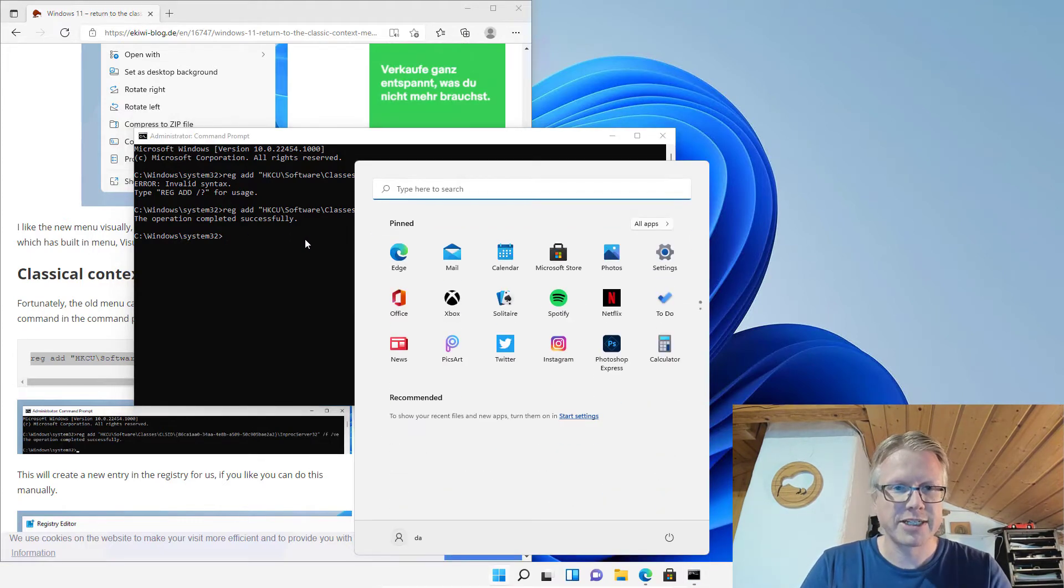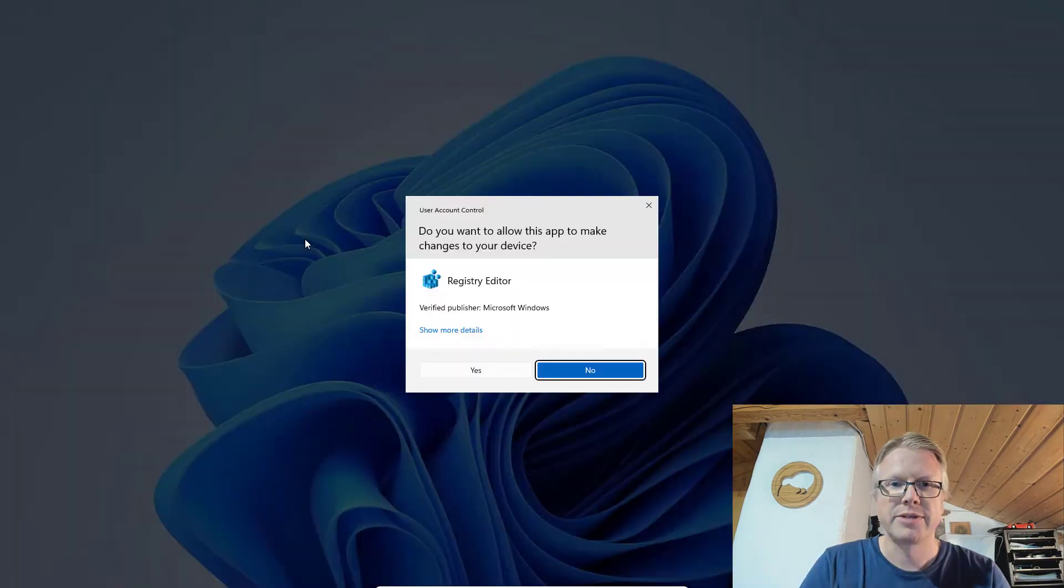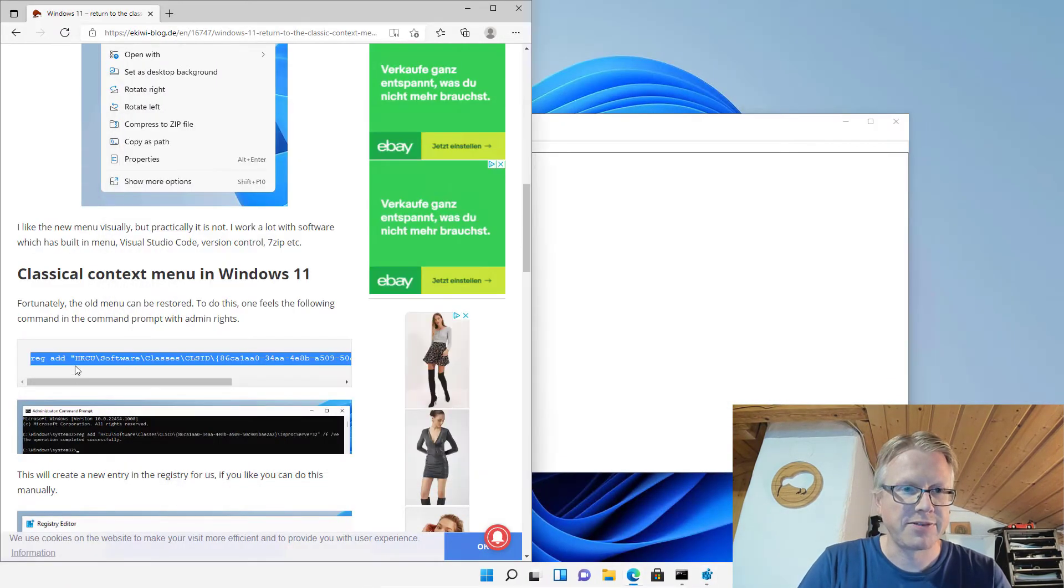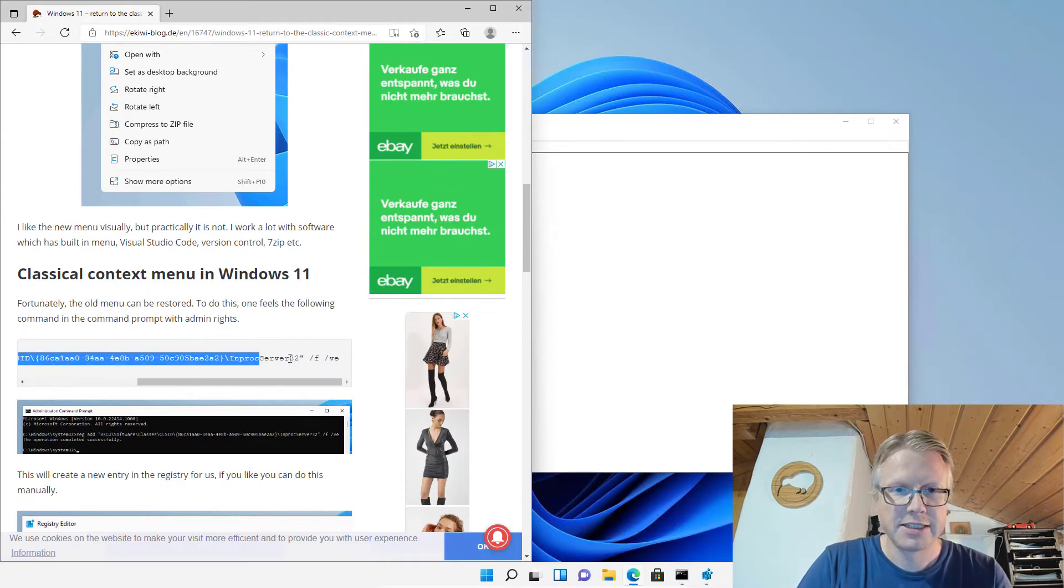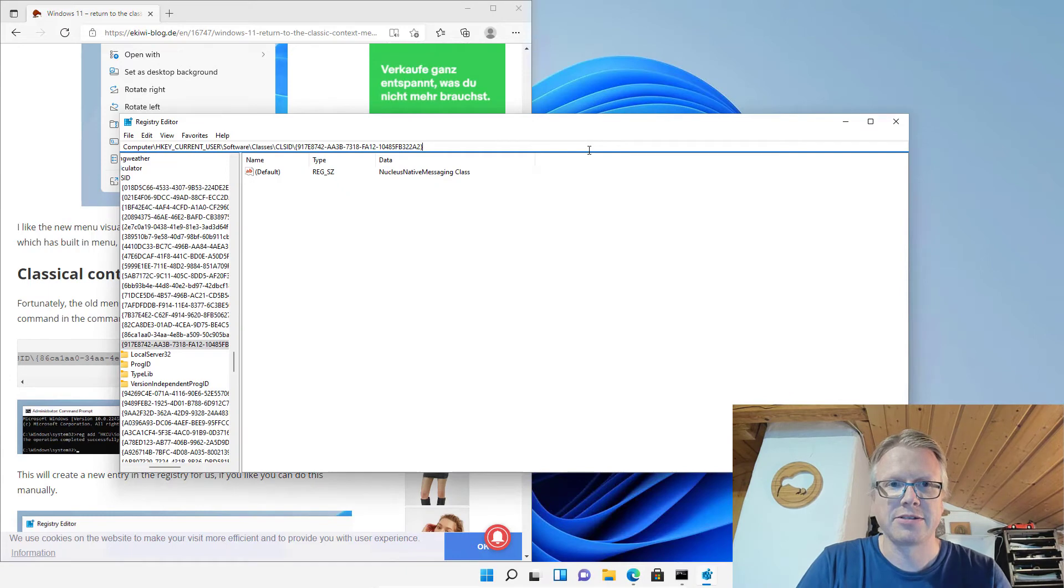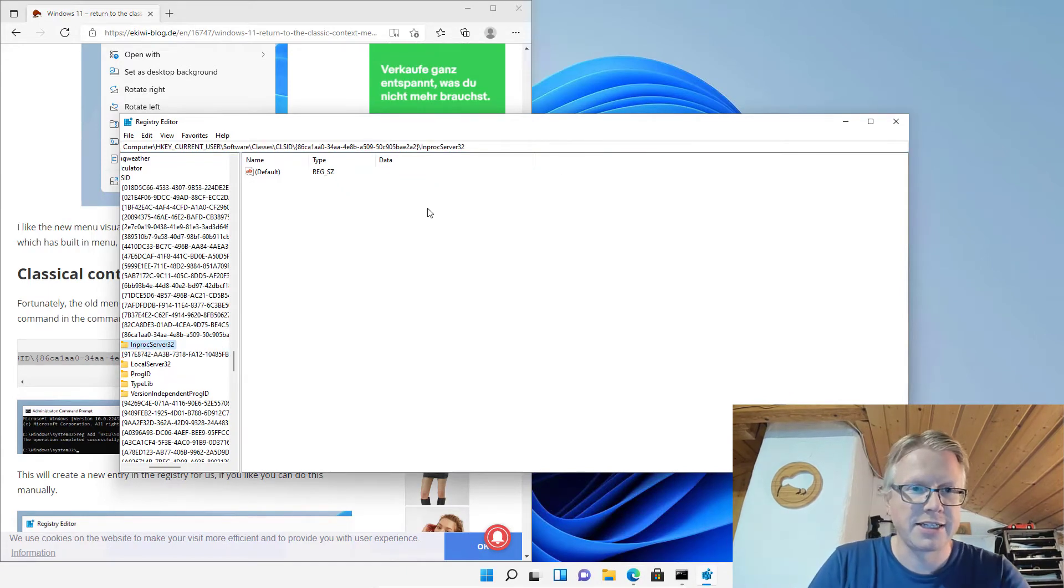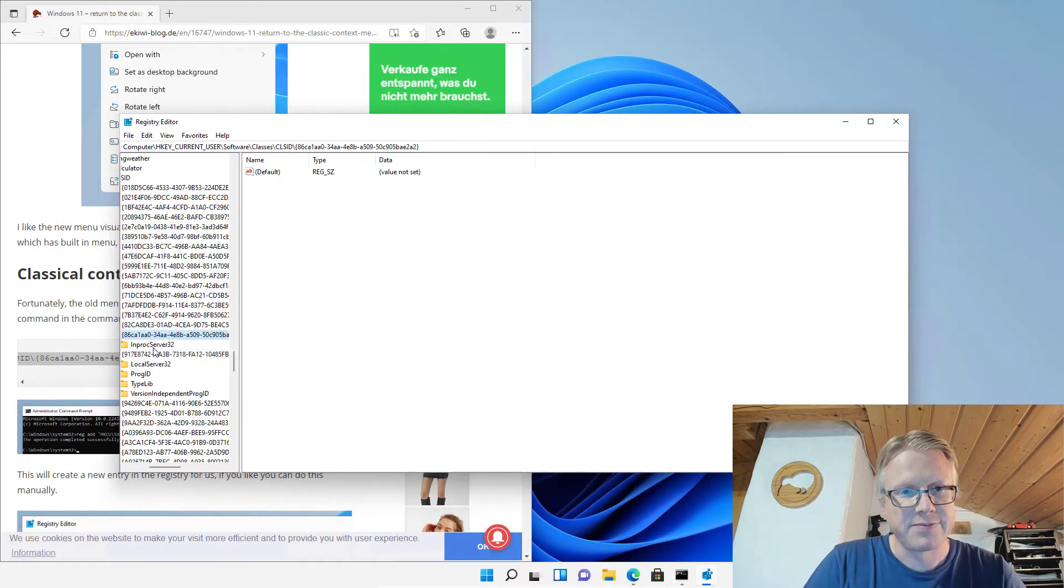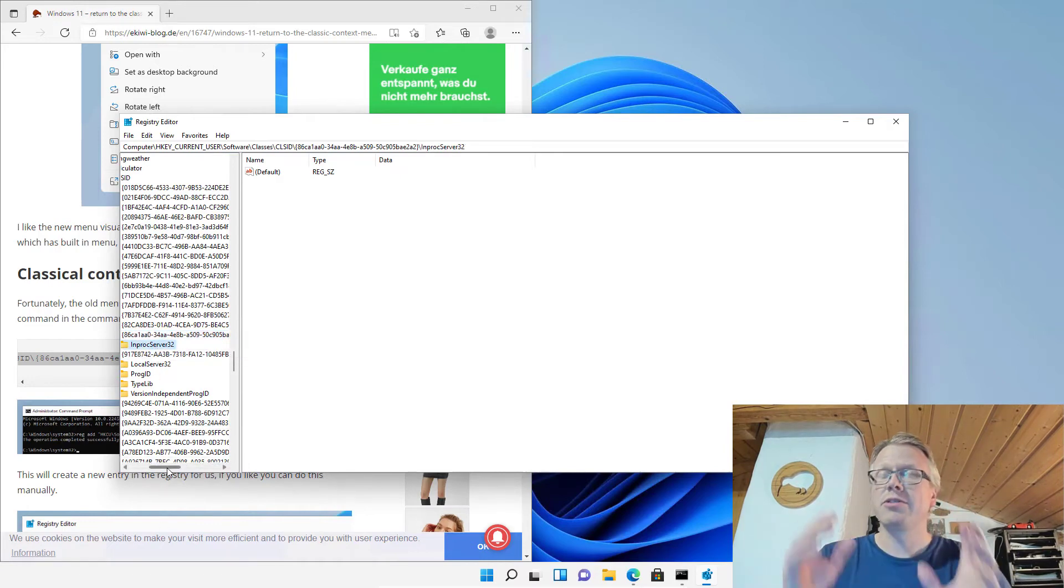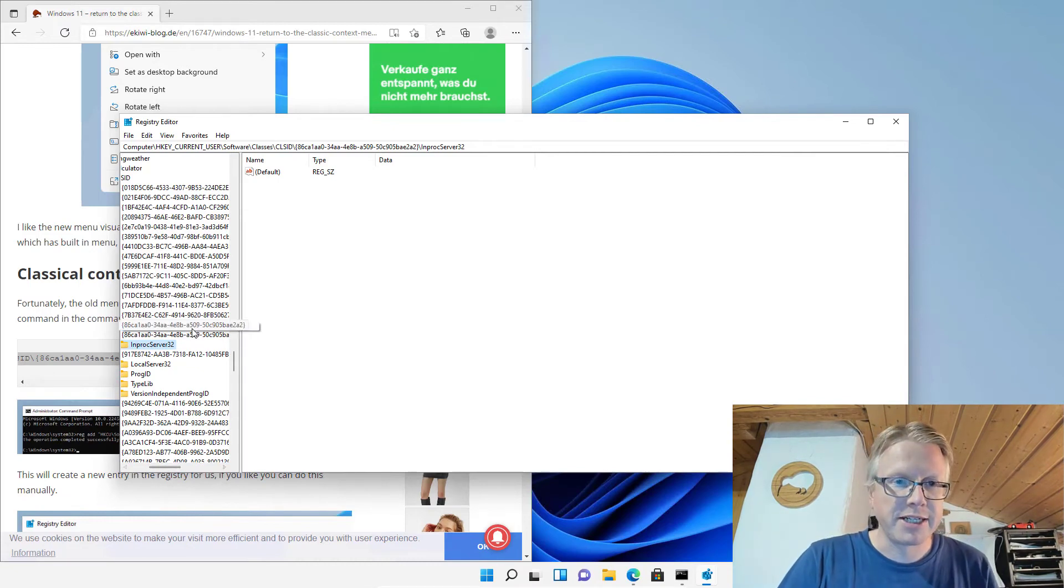Let's have a look at the registry editor and go to this specific key. I just copy the key here and paste it over here. As you can see, we created this ID here with the folder in the registry. And that's all to get back to the original context menu.